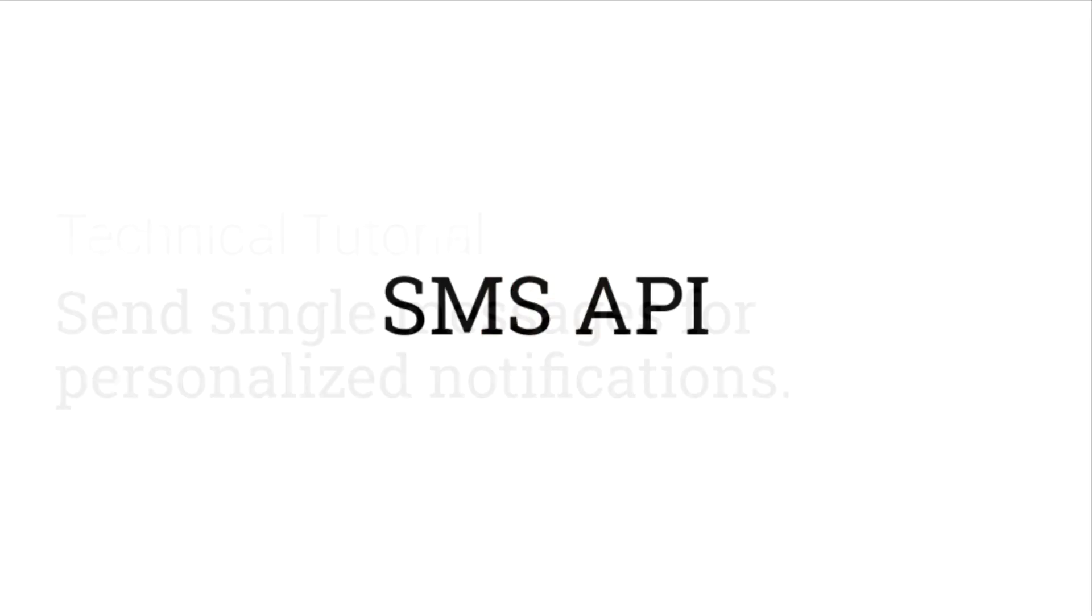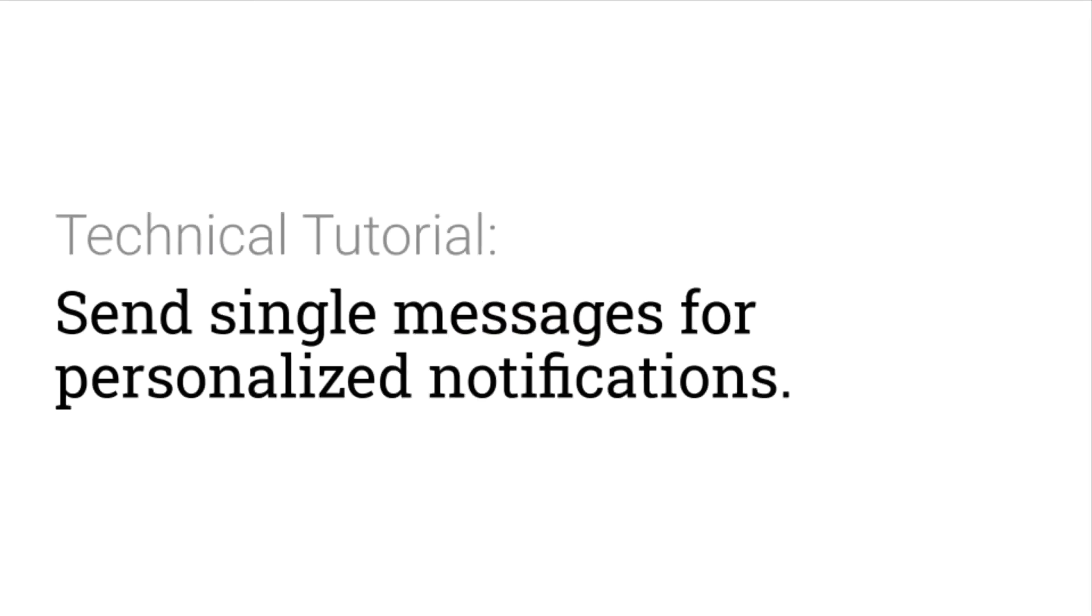8x8's SMS API allows you to easily send and receive messages. We'll show you how in this video.